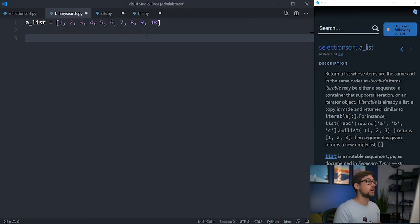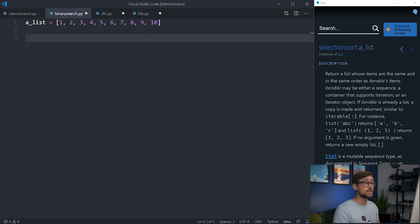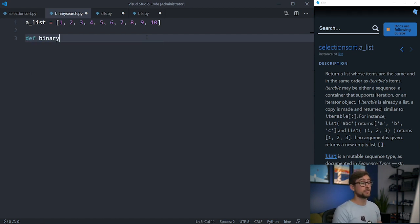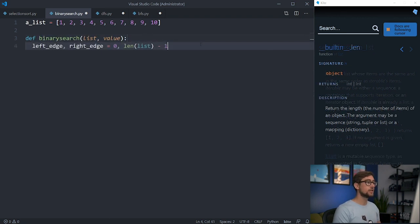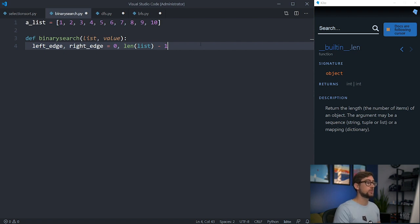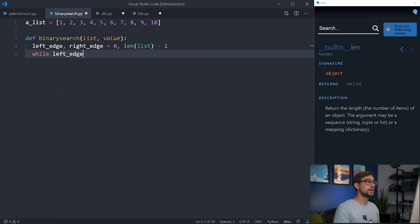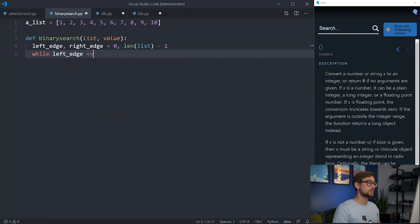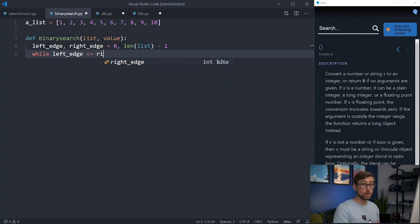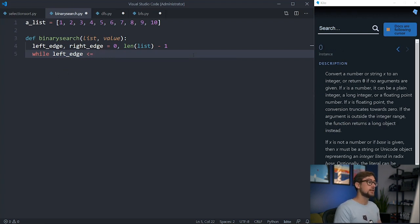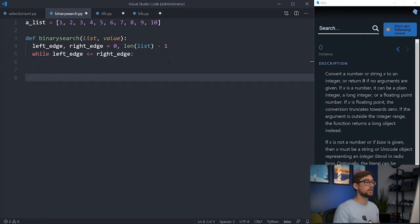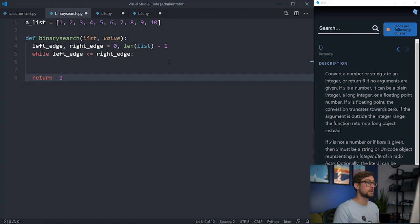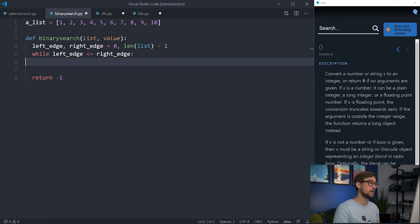For this video, I'll focus on the iterative version, but the recursive version is easy to derive from it. Let's define the function and provide two parameters, the list and the value we want to find. We need to define the edges of the list if we want to cut it in half at some point, so we'll make variables for the left and the right side. Now let's create a while loop to iterate through the list. This won't be an ordinary while loop with a counter. Instead, we'll be checking that the left edge has not intersected with the right edge. If it has, then the list was cut in half too many times and the value is not found.